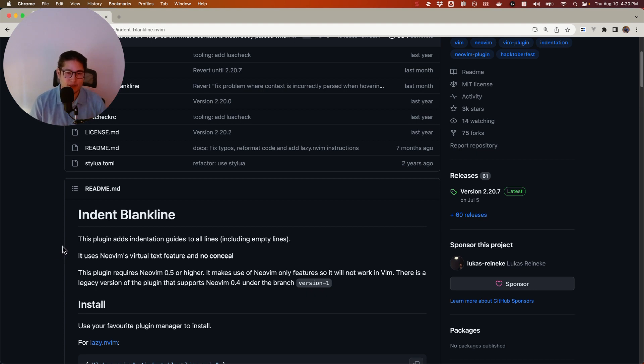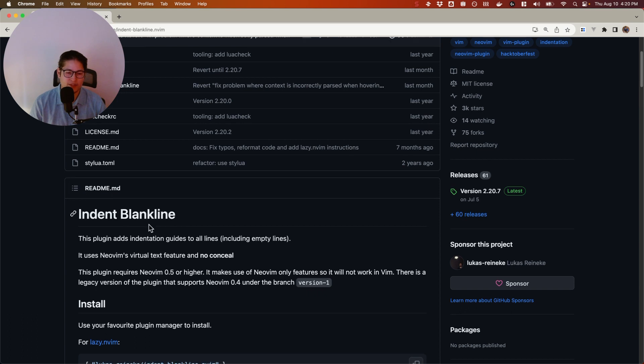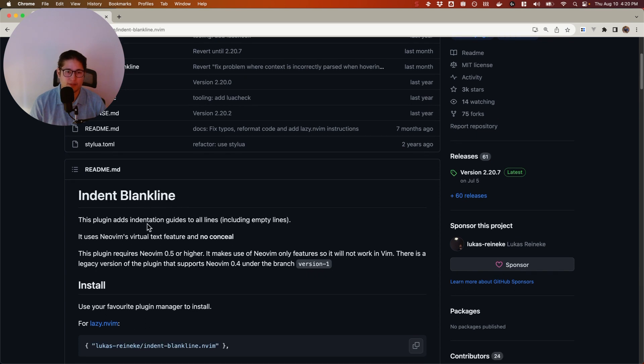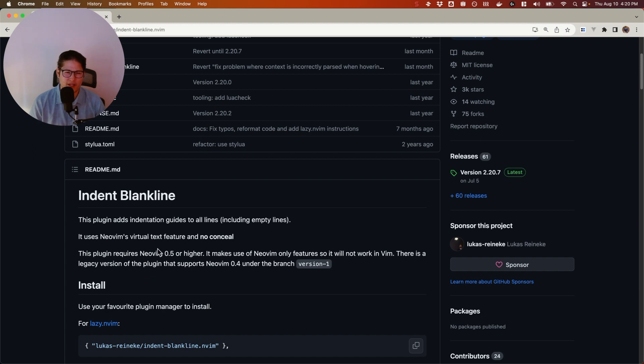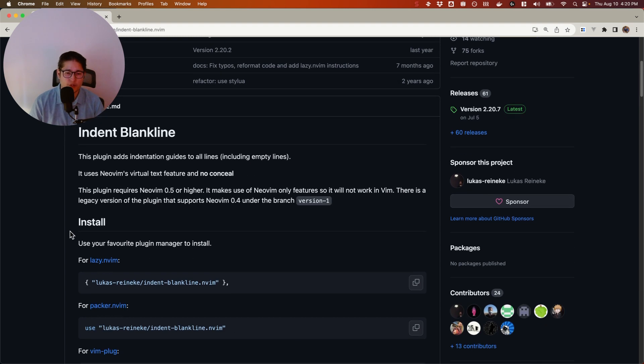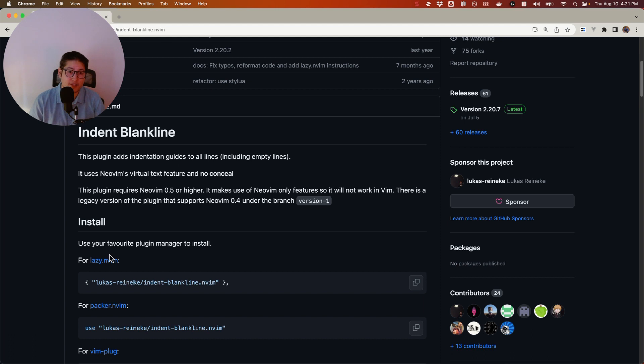We're going to cover how to install this using Packer, how to configure it. It's very simple to configure, and I'll show you how to change things up if you're not satisfied with the characters that it's using. We're going to go over how it looks afterwards because there's really no usage for this. There are no commands. It just adds indentation guides.